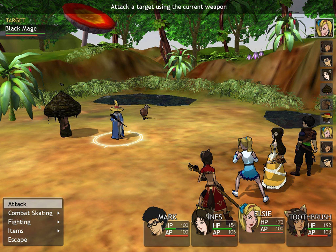The Active Time Battle system was introduced by Hiroyuki Ito in Final Fantasy IV. The system discarded the discrete turn-based battles of the first three entries in favor of a continuous flow of actions and variable wait times. The fact that enemies can attack or be attacked at any time is credited with injecting urgency and excitement into the combat system.